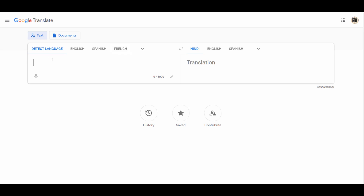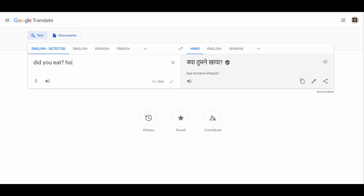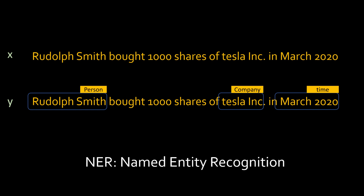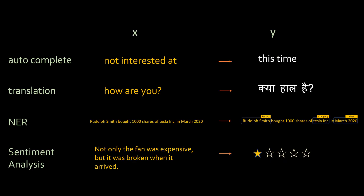Another use case is translation — you must have used Google Translate where you can translate a sentence from one language to another easily. A third use case is named entity recognition, where you give a neural network a statement and it will tell you the person name, company, and time — for example, 'Rudolph Smith must be a millionaire with Tesla's prices skyrocketing.' A fourth use case is sentiment analysis, where it tells you the sentiment of a product review.